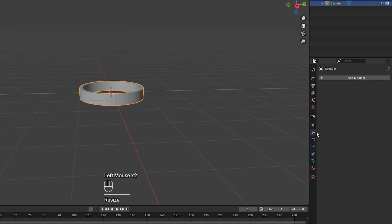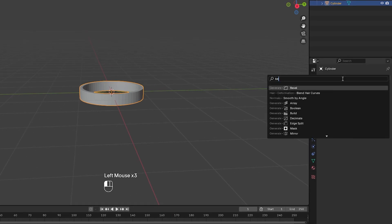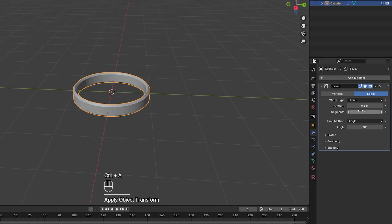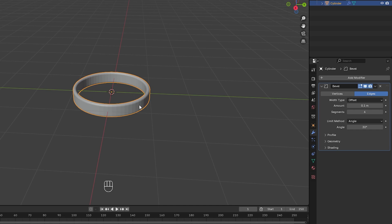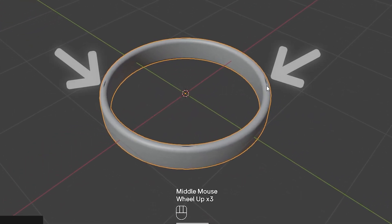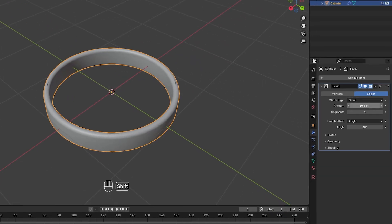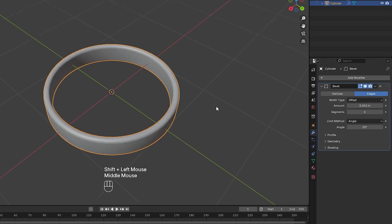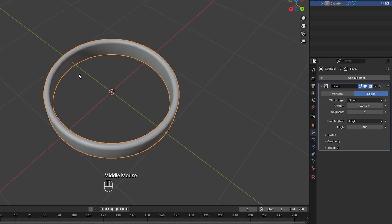Now I'm going to go over to modifier properties and add a bevel modifier. I'm also going to press Ctrl+A and apply the scale, and I'll make the segments like 6. Now I'm going to right click and shade smooth. You can see we do have a few little problems on the top here, so I'll just decrease the amount of bevel so we don't have any weird errors.